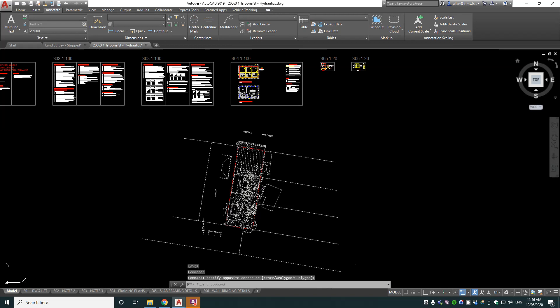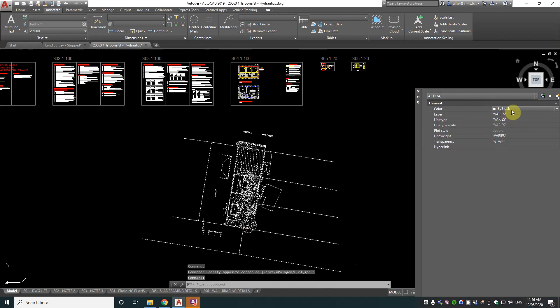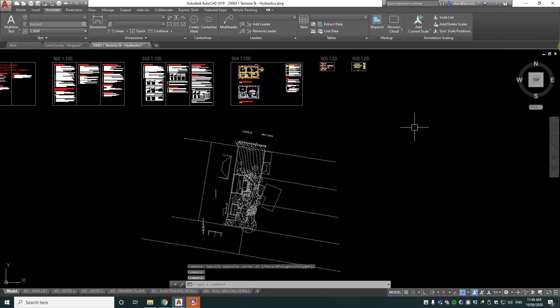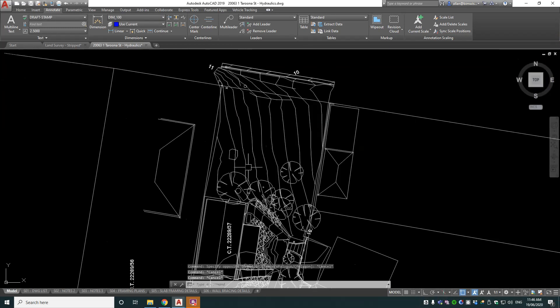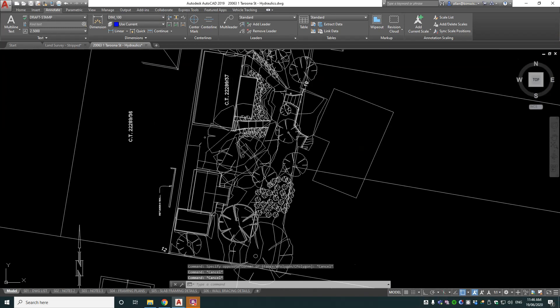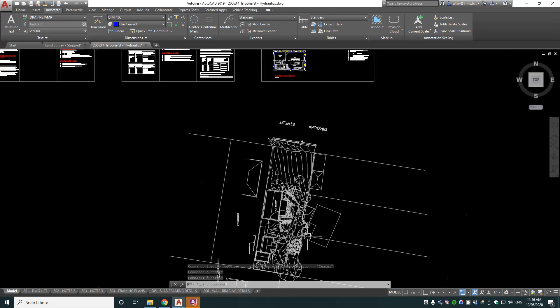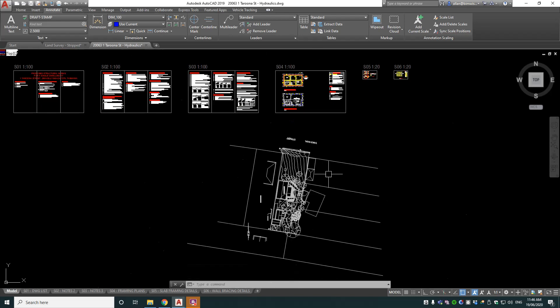I've just got to change a couple of objects to by layer. Sorry, by layer, and that's actually worked perfectly. So there's no blocks or anything in that one obviously that are set to something else. So that's my power tip on how to put a land survey drawing into a hydraulic drawing.